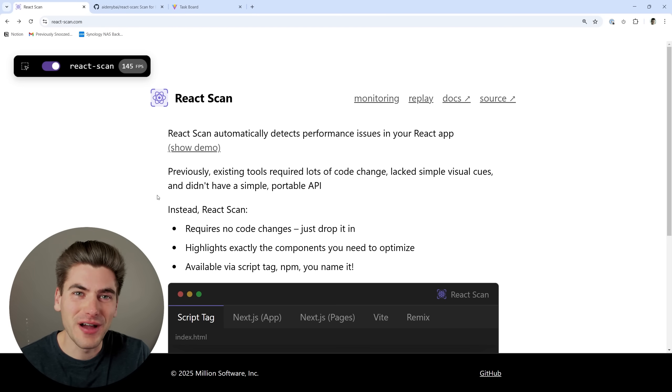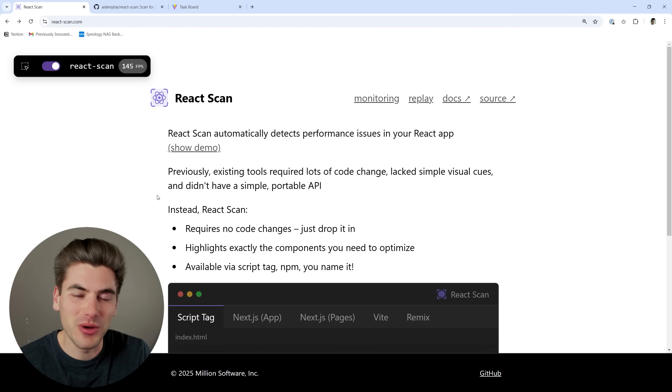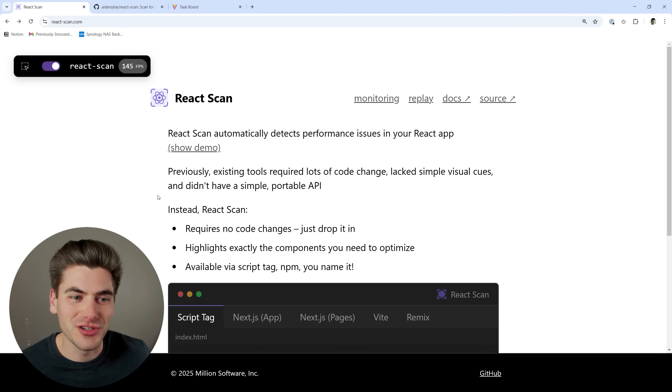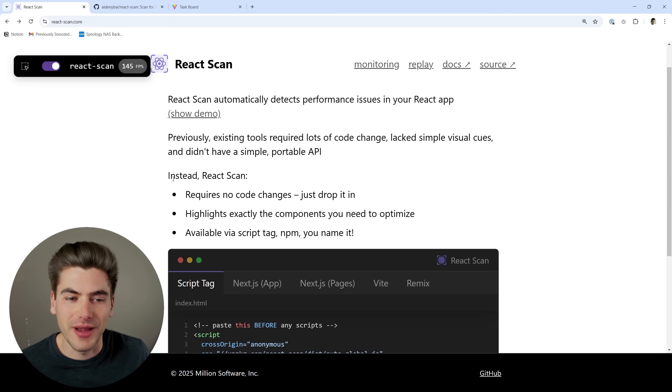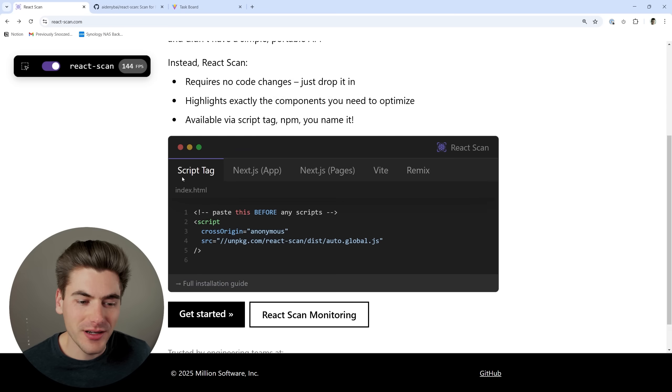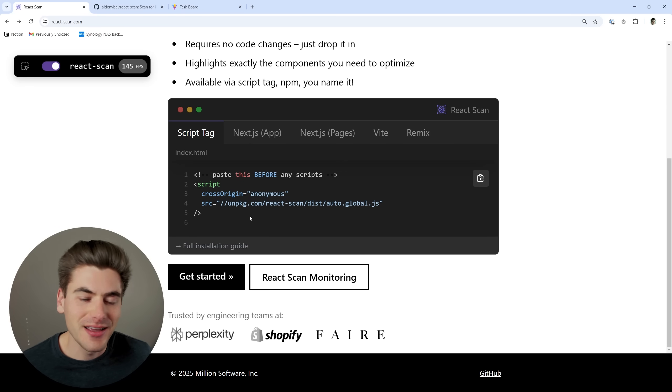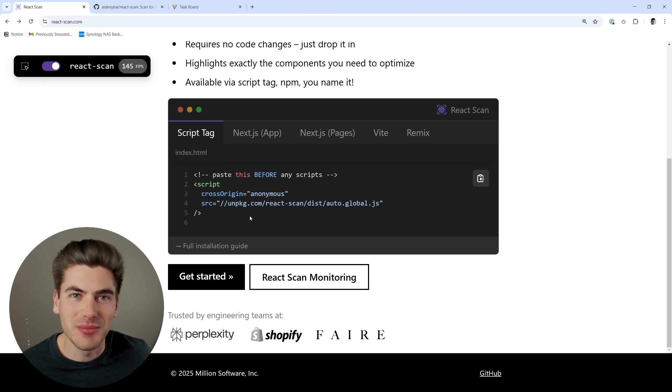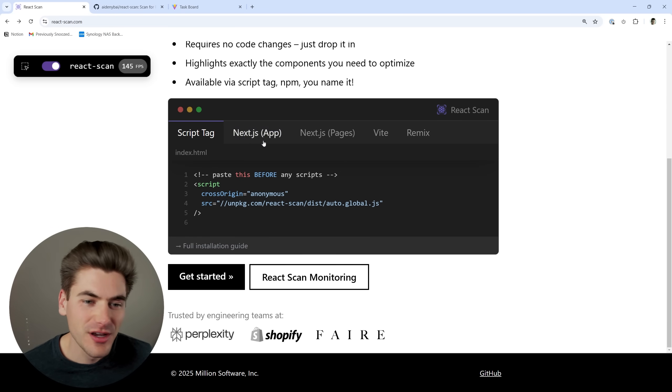Welcome back to Web Dev Simplified. My name is Kyle, and my job is to simplify the web for you so you can start building your dream project sooner. I'm on the homepage right here for React Scan, and all you need to do to add React Scan to whatever project you want is just to copy this script tag and paste it at the very top of whatever HTML file or wherever you're loading your scripts.